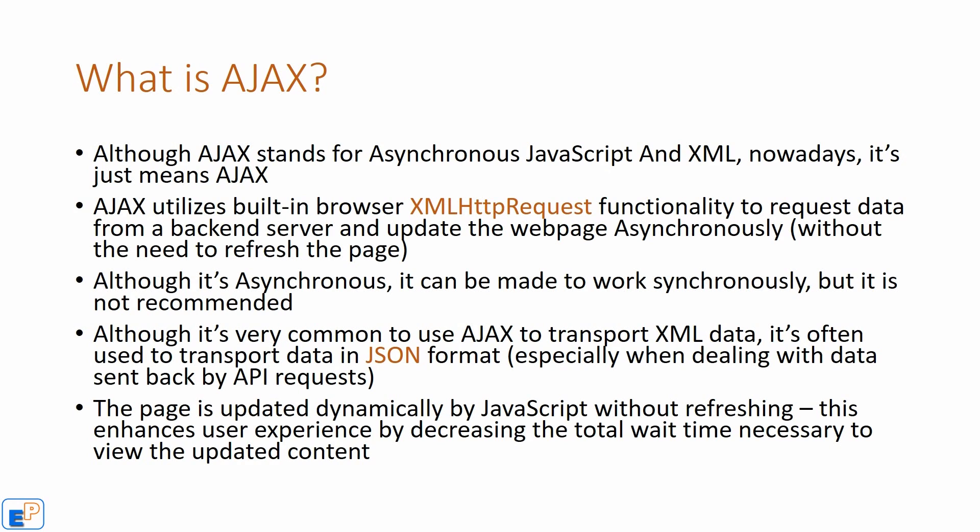You've probably entered form data in a website before where the form just submitted without refreshing the page. It saves a lot of time from having to reload and it's just better user experience. Although Ajax is asynchronous, it can be made to work synchronously, but it is not recommended because it will lag the crap out of your browser.